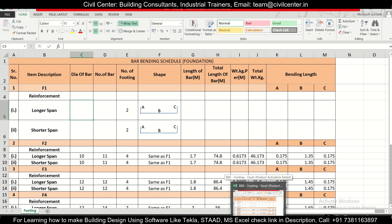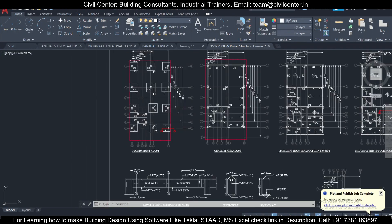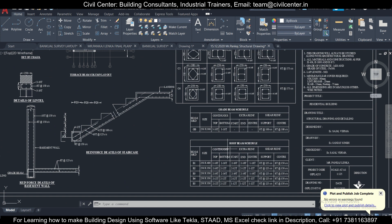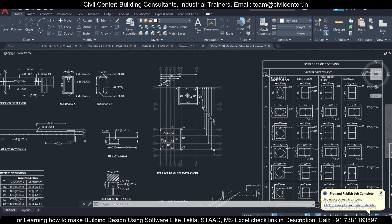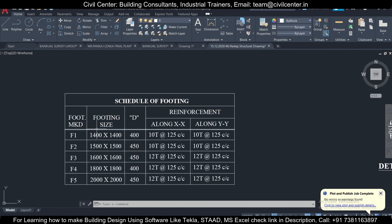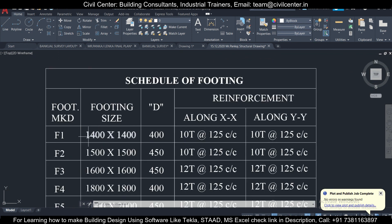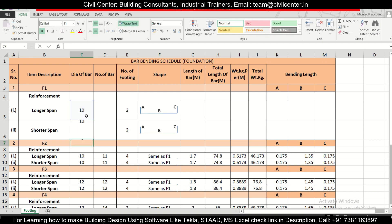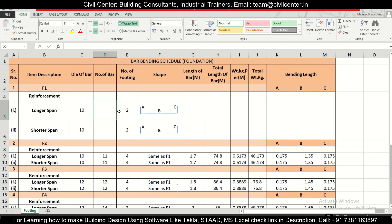Next we need the diameter of bar in the longer span and shorter span. Let's check the footing schedule in the structural drawing. F1 size is 1400×1400 — both sides are the same span — depth is 400mm, reinforcement along both sides is at 125mm center to center, and it is 10mm reinforcement. So we write diameter of bar as 10mm for both spans since it's a square footing.